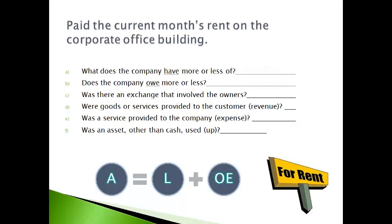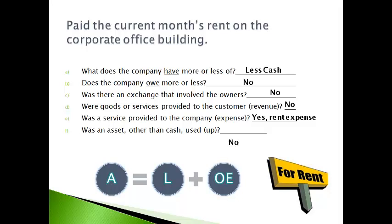The company paid the current month's rent on the corporate office building. The company has less cash since cash is paid. The amount owed does not change since the rent is for the current month and it was paid in cash. There is no exchange with owners or customers. A service was provided to the company — the use of the building — and this will be reported as rent expense. An asset other than cash was not used up. The company will report less cash on the balance sheet and more rent expense on the income statement.